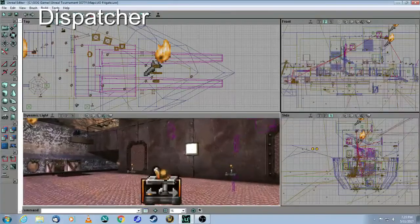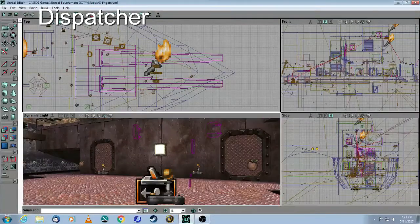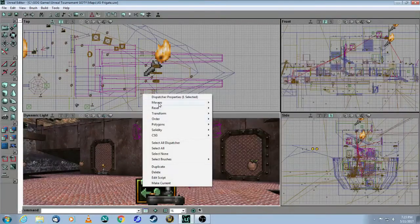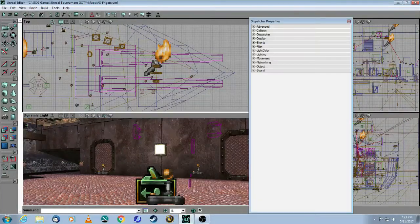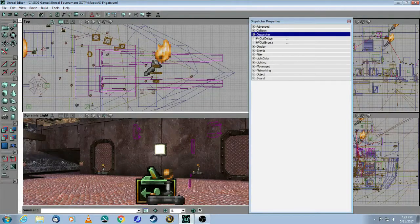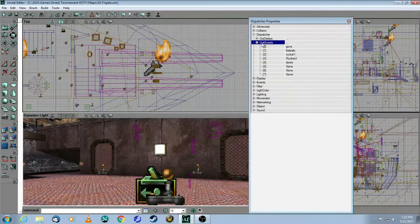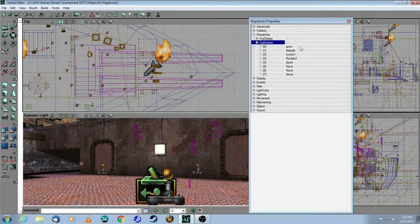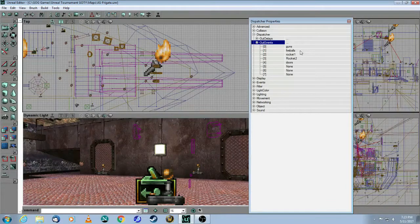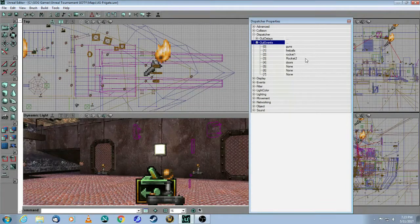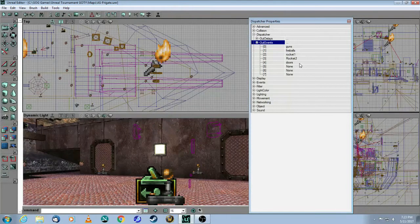The trigger will then activate this dispatcher, and the dispatcher has a series of events. So there's the guns, the fireballs, the two rockets, and then the doors.